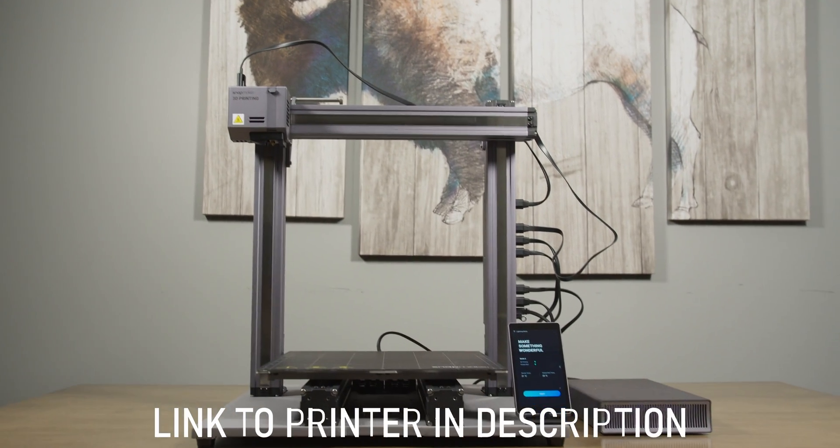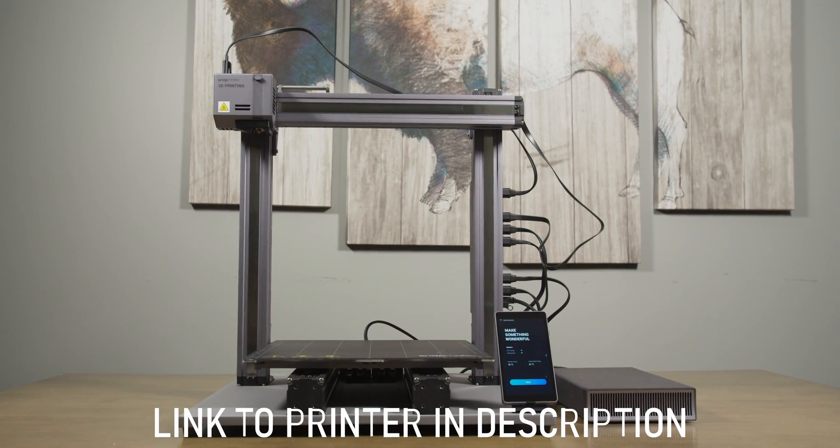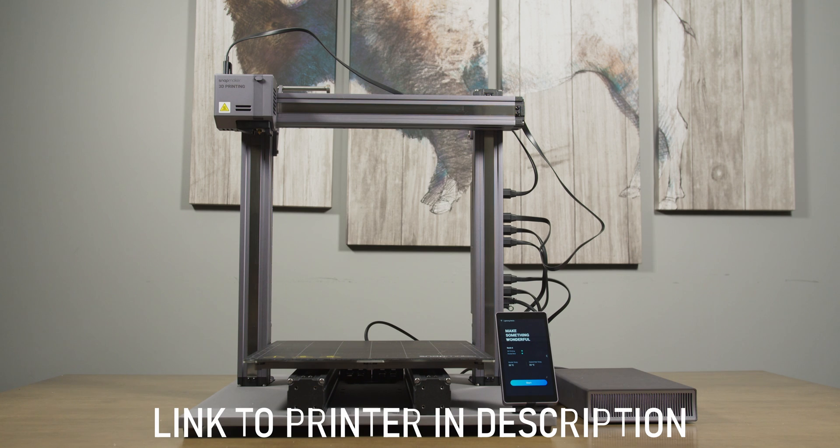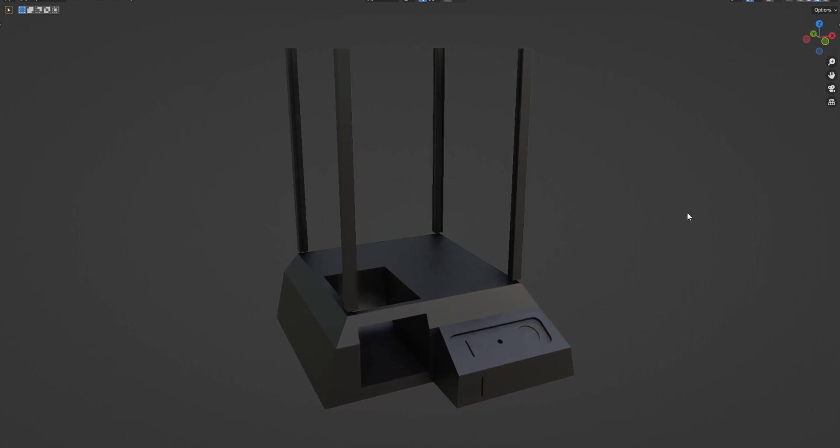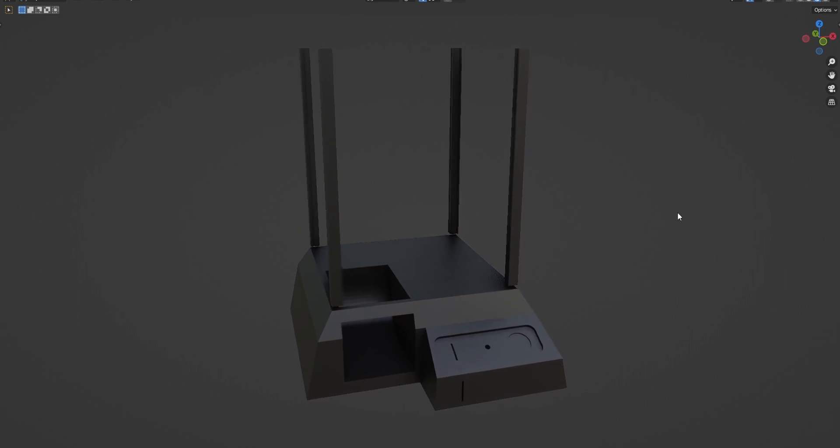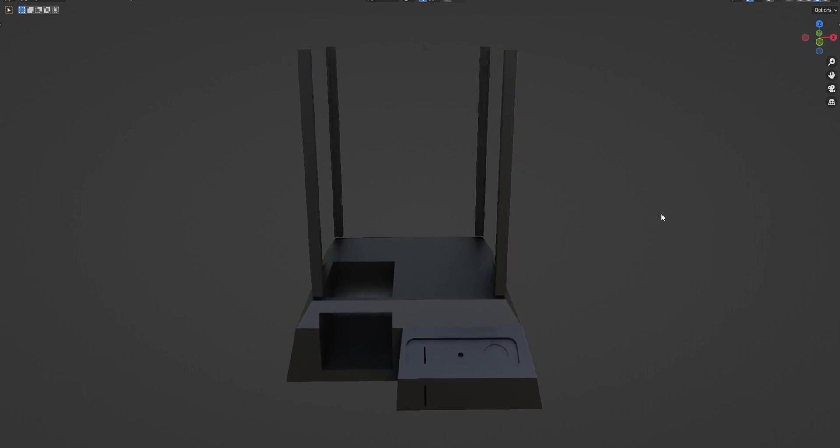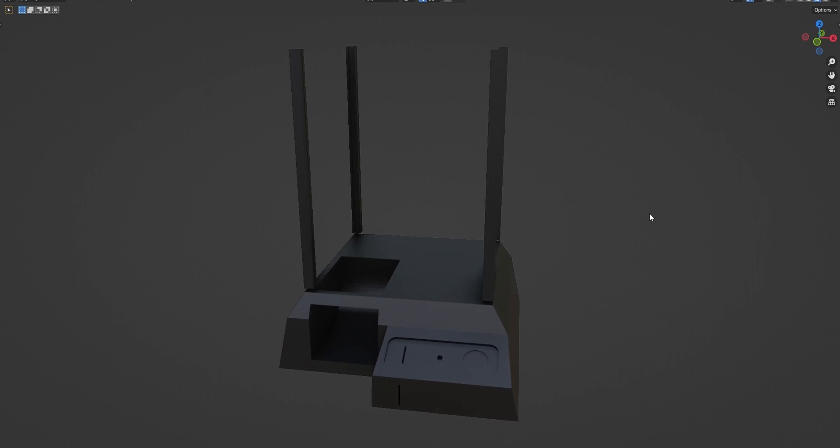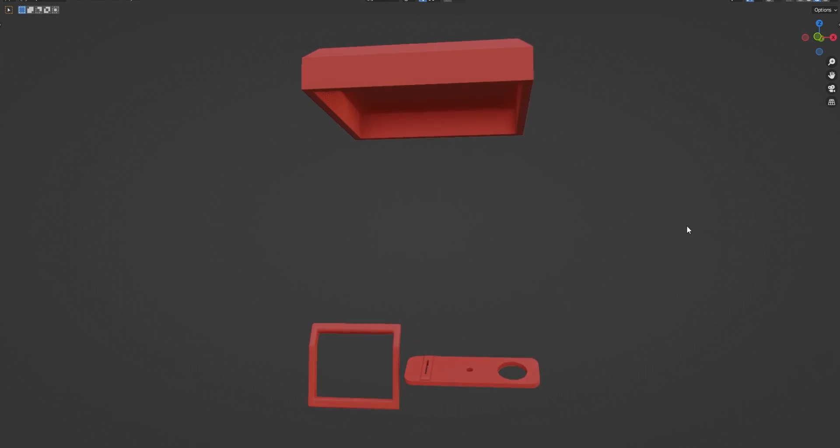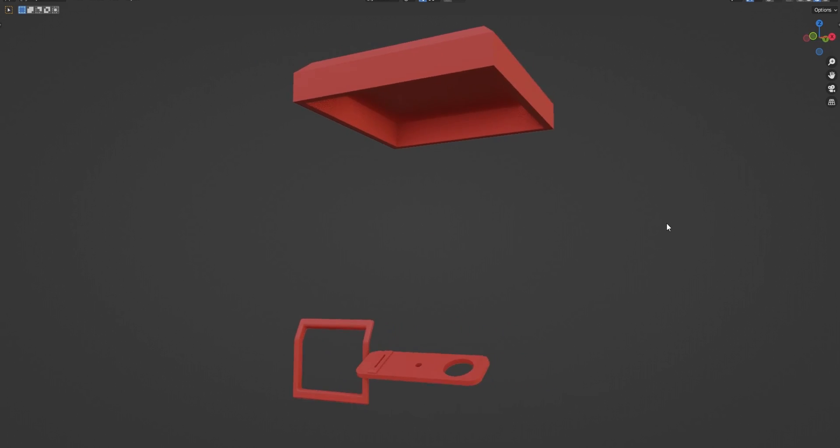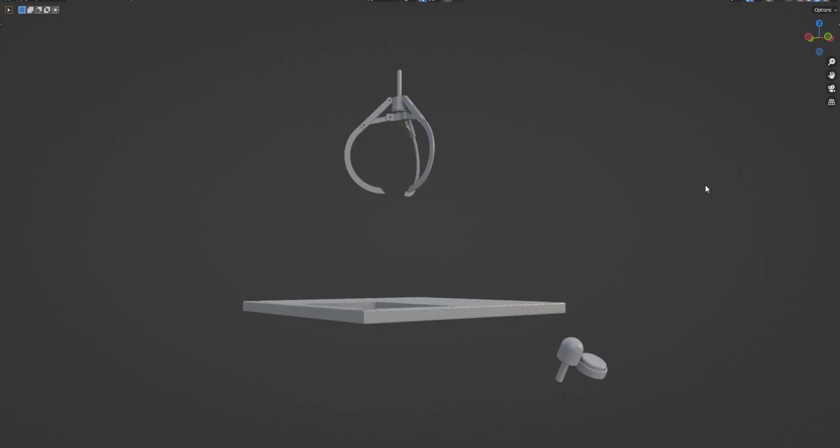If you're interested in this printer, make sure to check out the link below in the description. Next, we started by printing the base, control panel, and frame rails in black, the lid, control panel plate and chute cover in red.